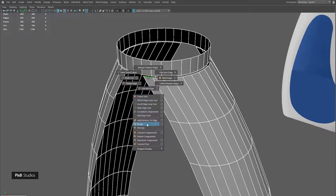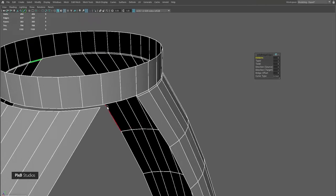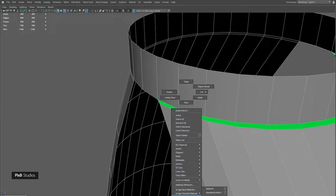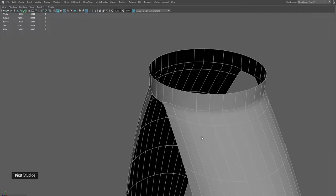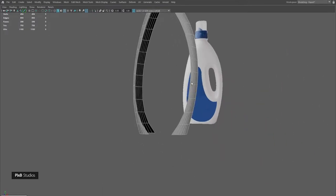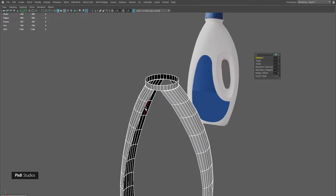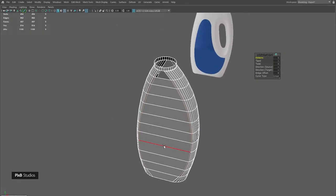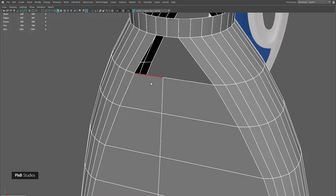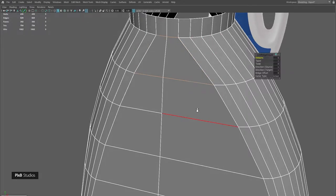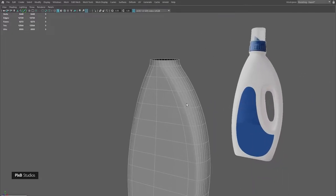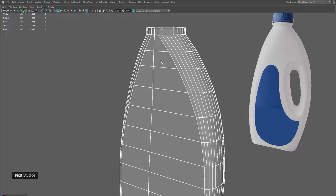Now I'll bridge these pieces together and bridge the rest of the model. After bridging, I'll add an extra edge in the center and then bridge these two together. I also deleted the edge that was closer to the cylinder and I'll add a few more edges.